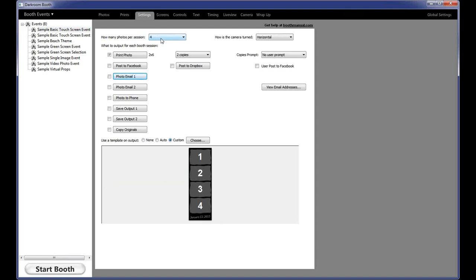First and foremost in the settings tab, you want to set how many photos you're doing per session. A large percentage of our support calls — probably 70% to 80% — involve things where people have set something incorrectly, many times just something simple they overlooked. For example, we'll get a support call where people say they're only taking three photos, their template is set up for three, but it keeps taking a fourth photo. That can be because you have the wrong number set here. The number of photos here needs to match the number of openings in your print template.